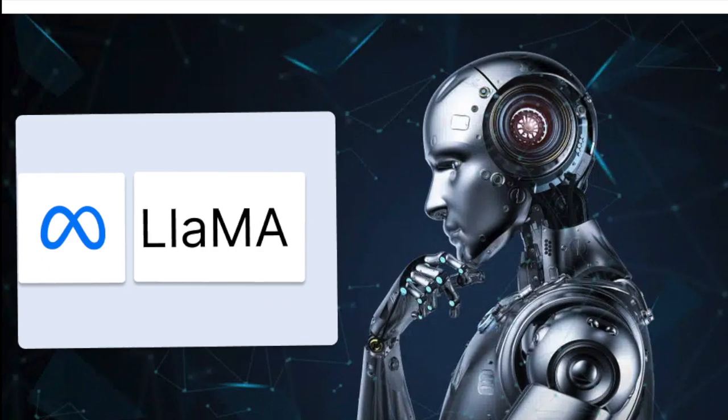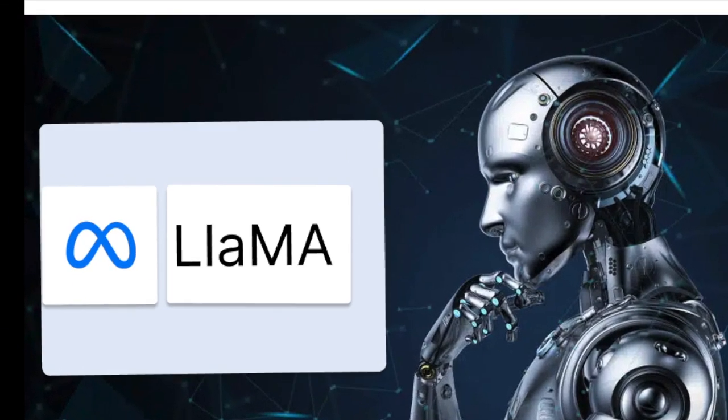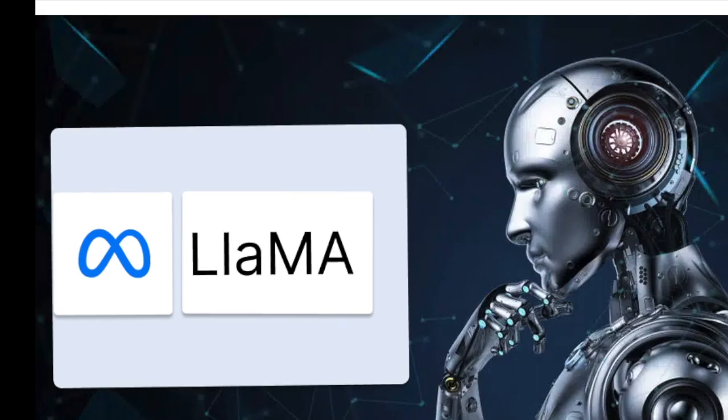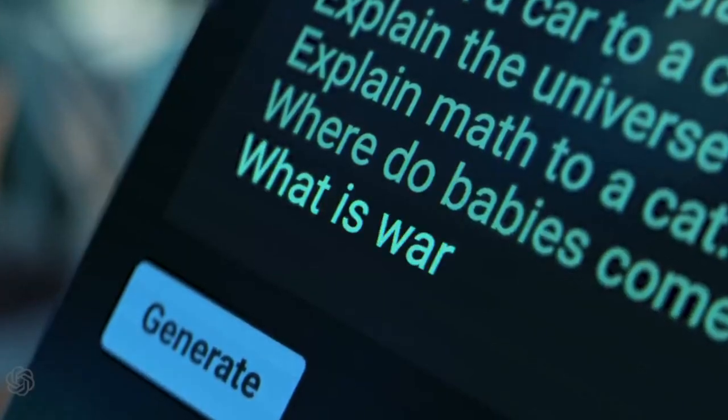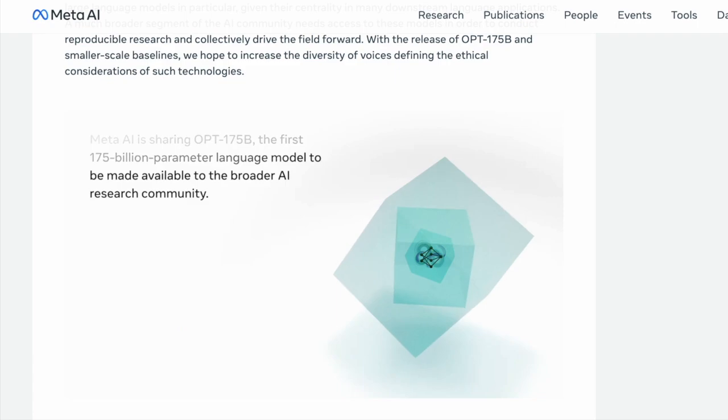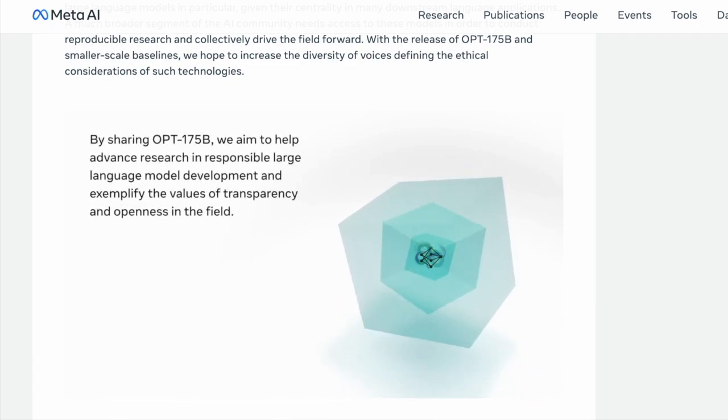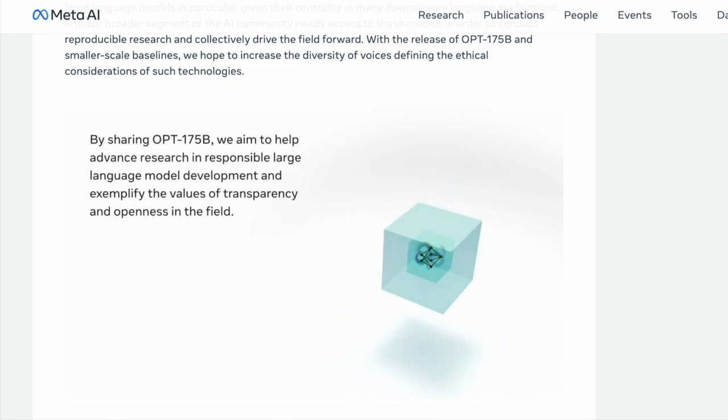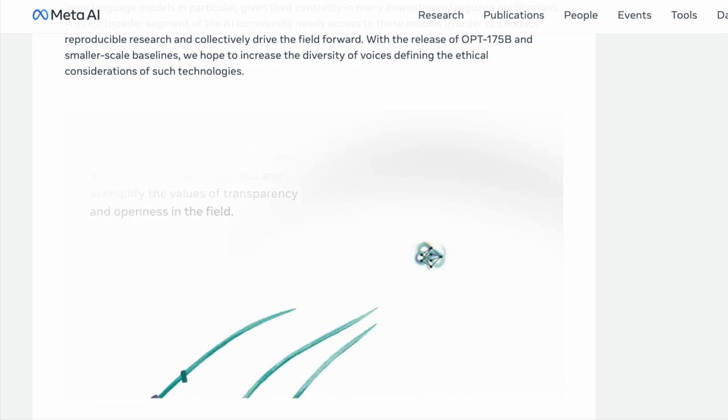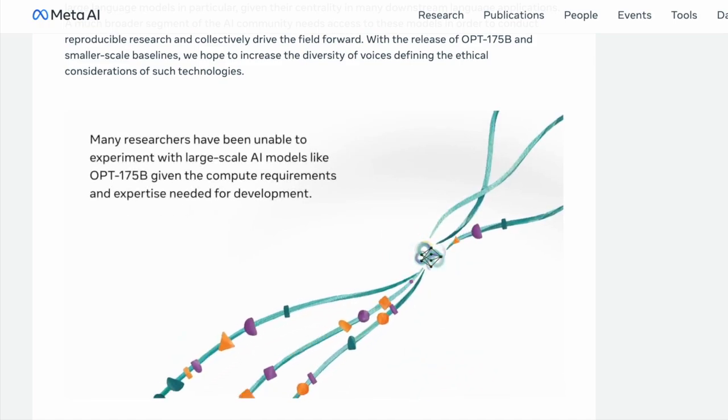But in spite of this, why is Meta LLAMA better than ChatGPT? Despite being a smaller model, LLAMA is desirable in the large language model space because it requires far less computing power and resources to test new approaches, validate other works, and explore new use cases.